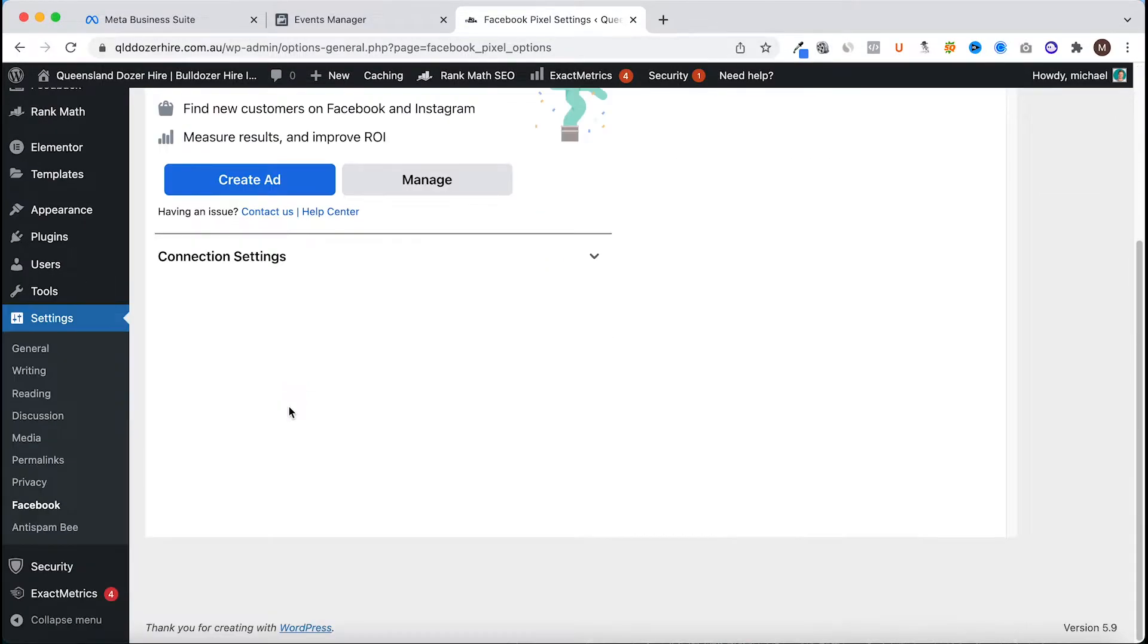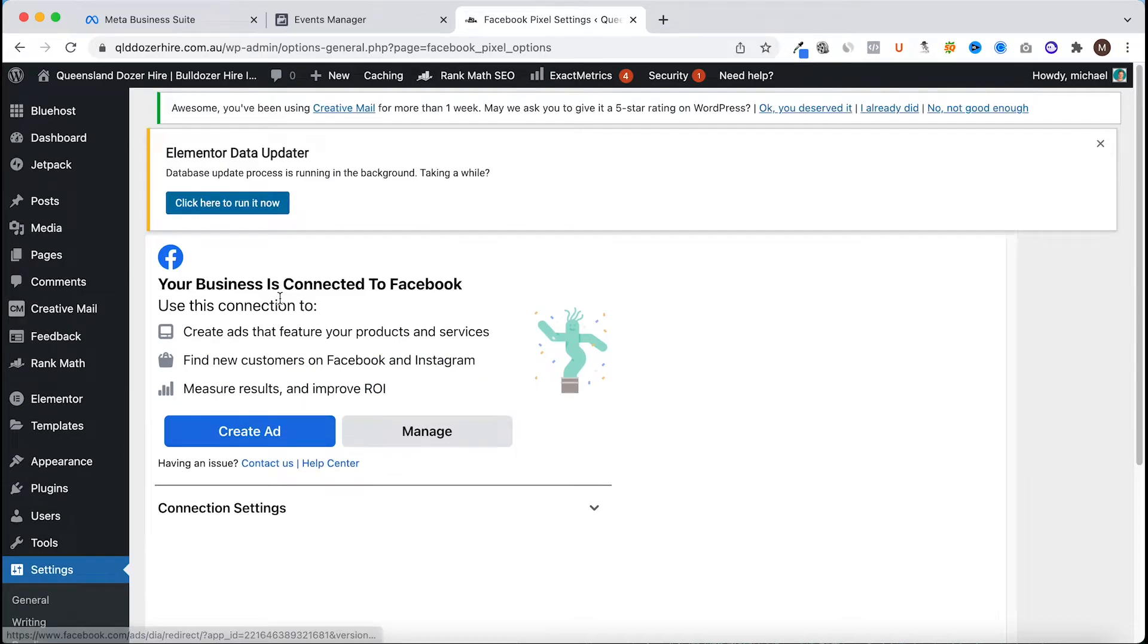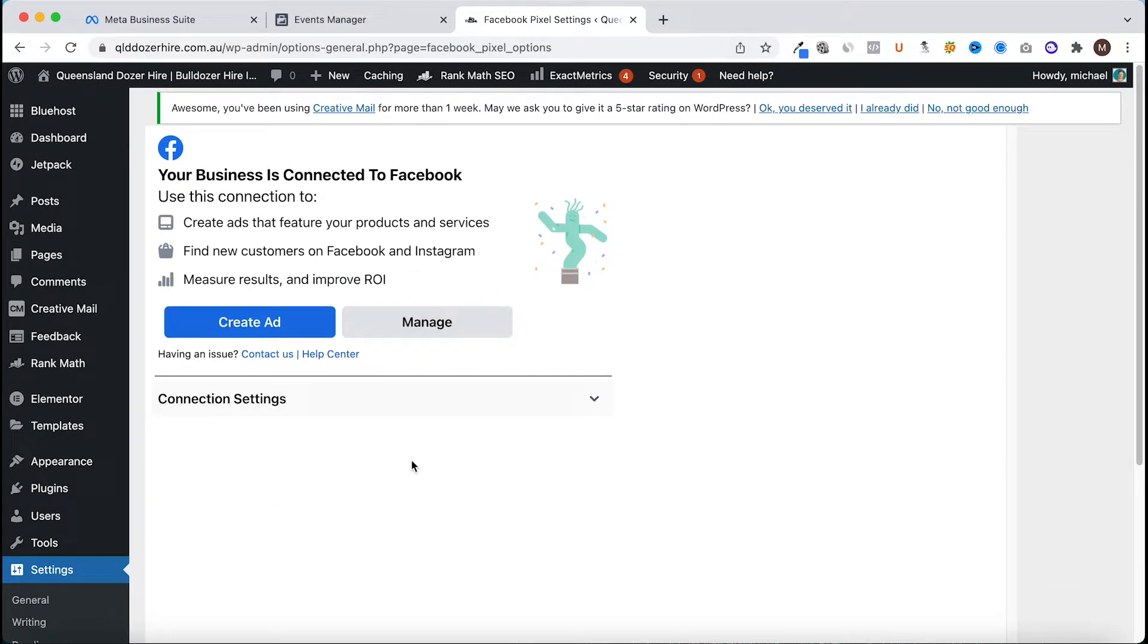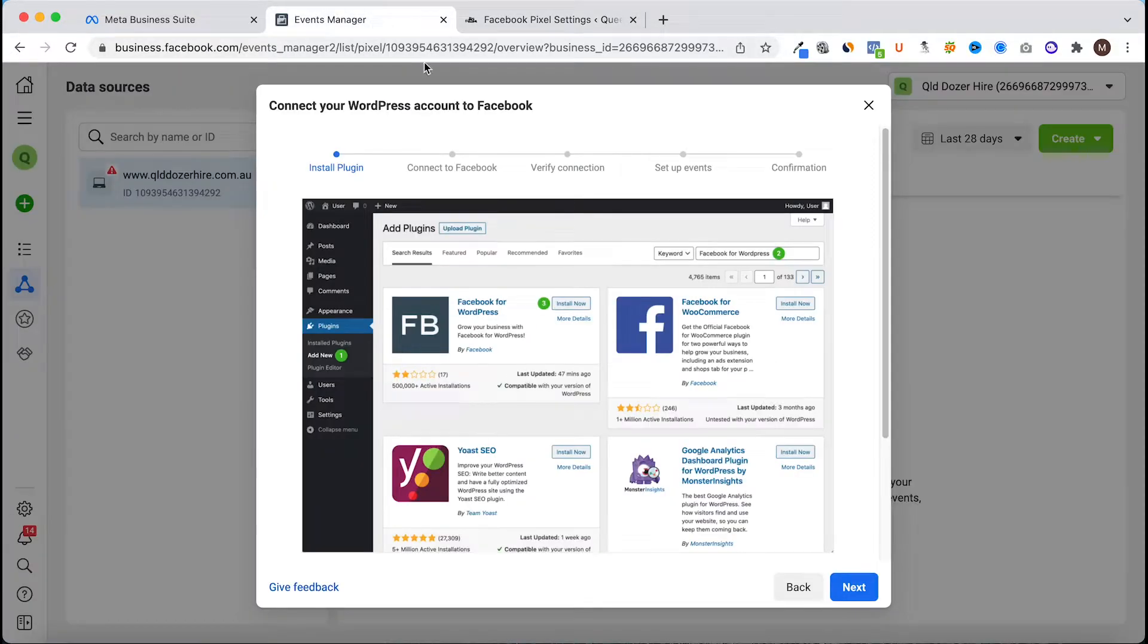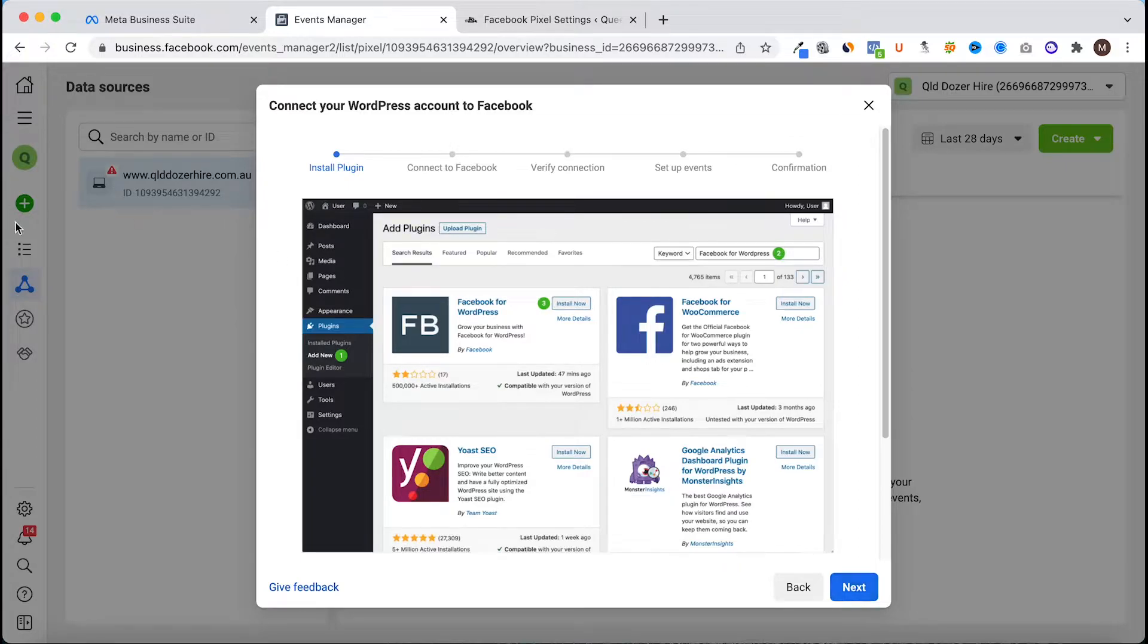That step is out of the way so we have the plugin installed and it is connected through to Facebook. We can go through and complete the connection in the business suite now.